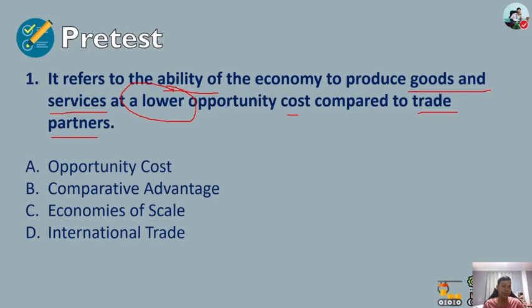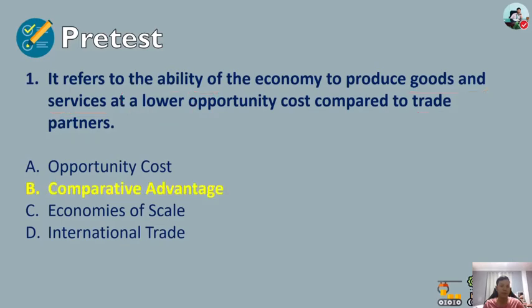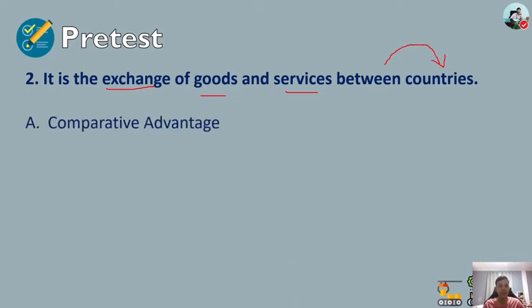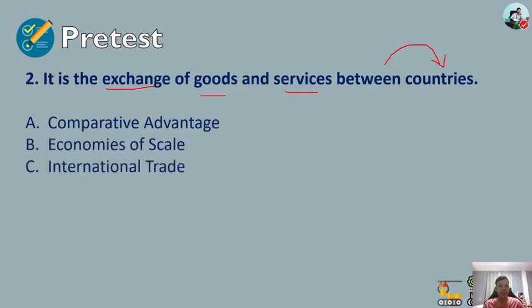The answer for number one is comparative advantage. Number two: it is the exchange of goods and services between countries. The choices are: A) comparative advantage, B) economies of scale, C) international trade, or D) opportunity cost.